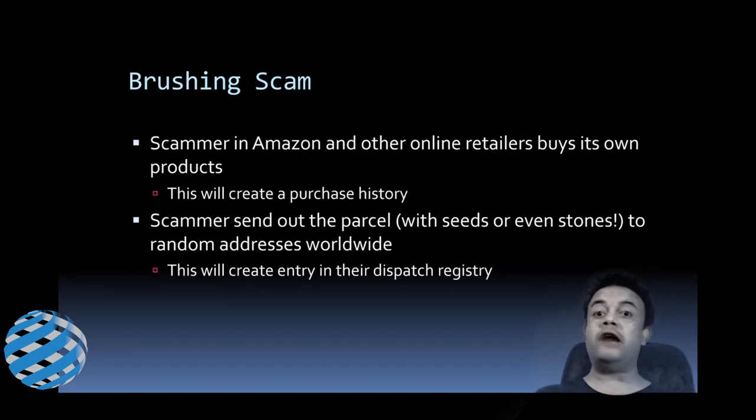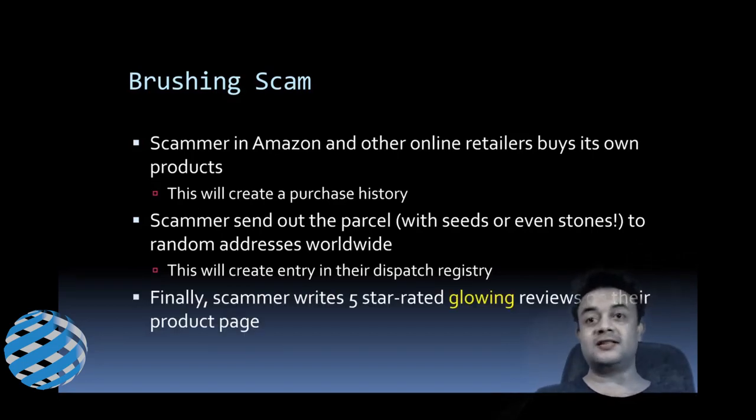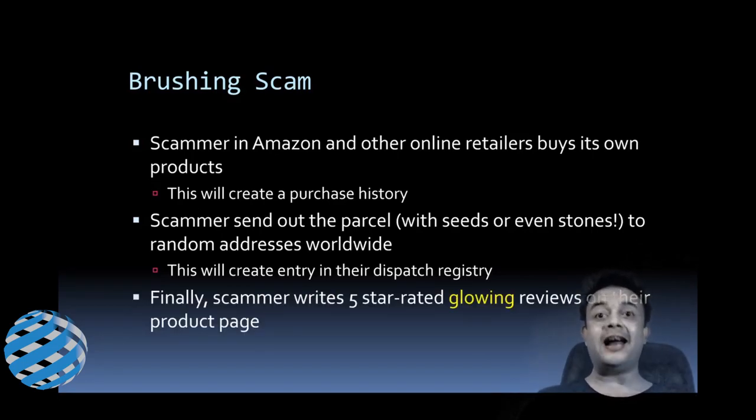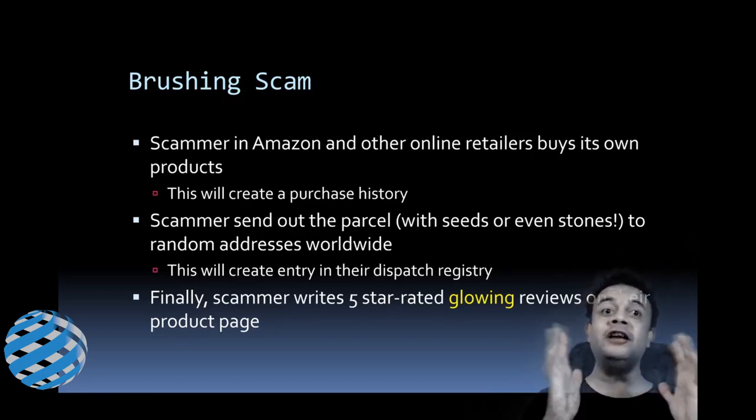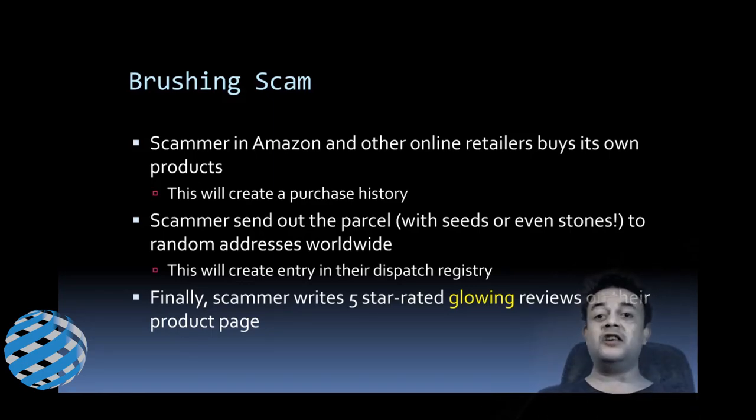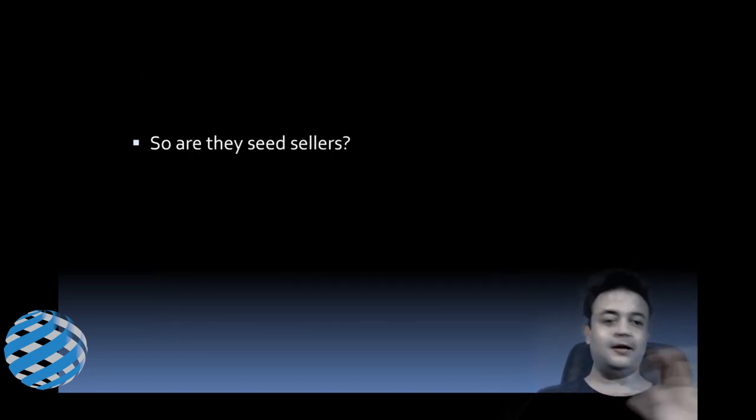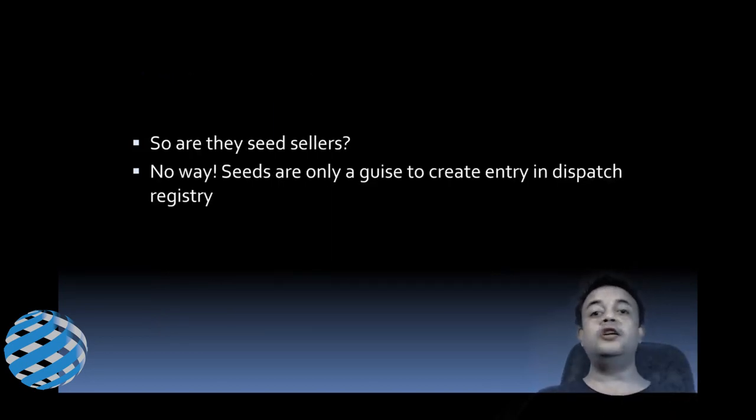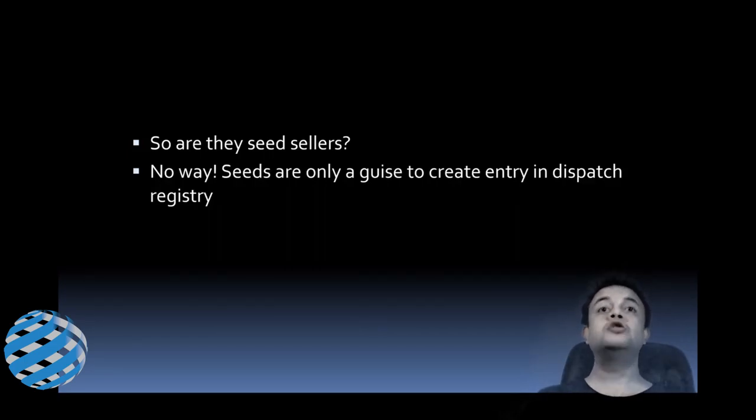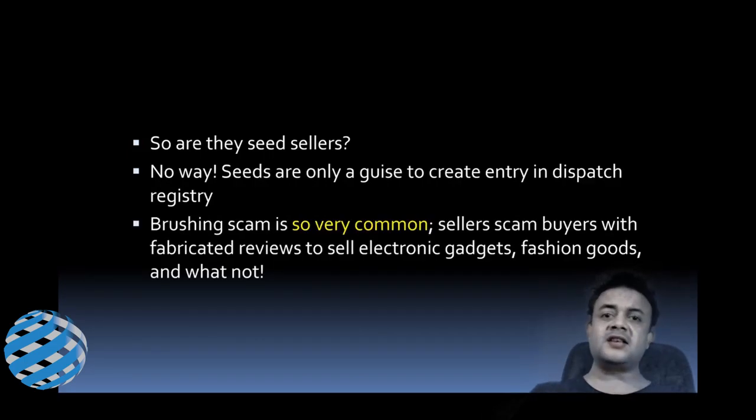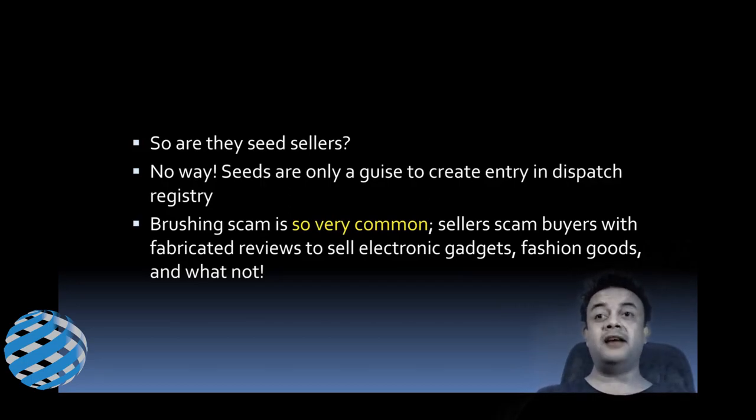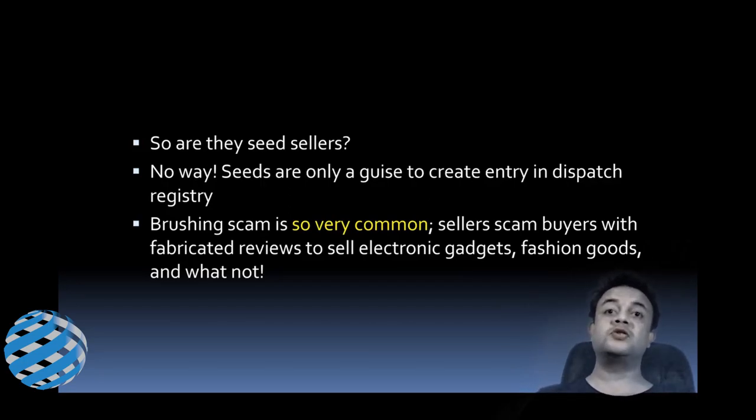Finally, the scammer writes a five-star glowing review on the product page. Friends, what kind of product do they sell? Are there only seeds? No way. The seeds are only a pretext or a guise to create an entry in the dispatch registry. By the way, this kind of brushing scam is so very common. Sellers scam buyers with fabricated reviews to sell their electronic gadgets, fashion goods, and whatnot.